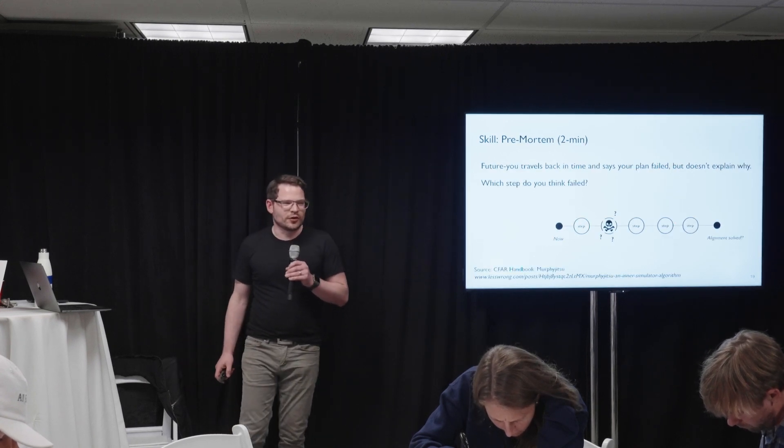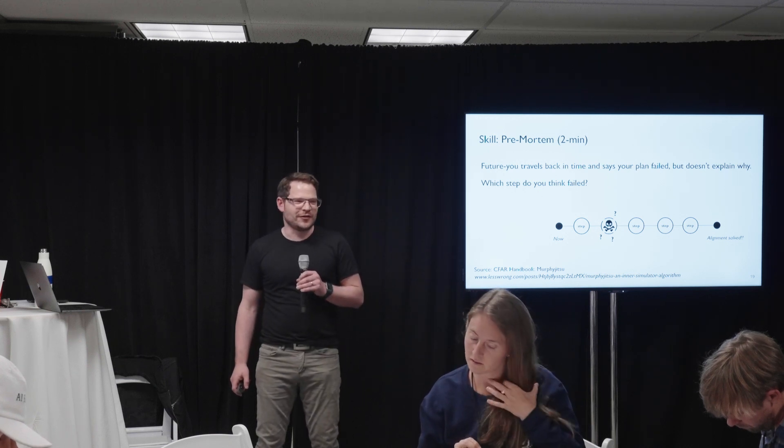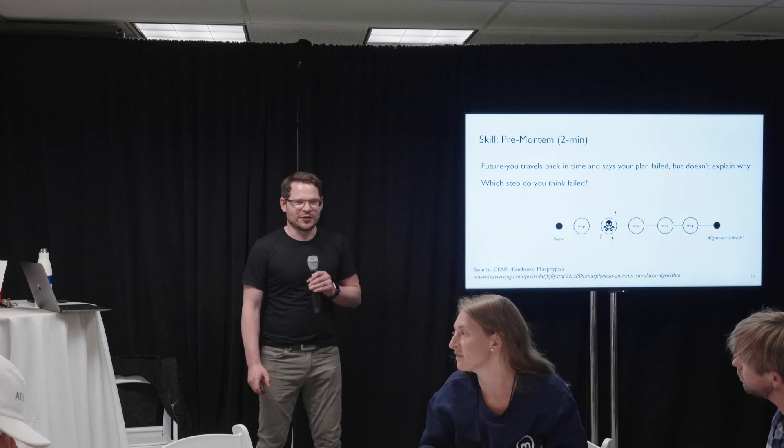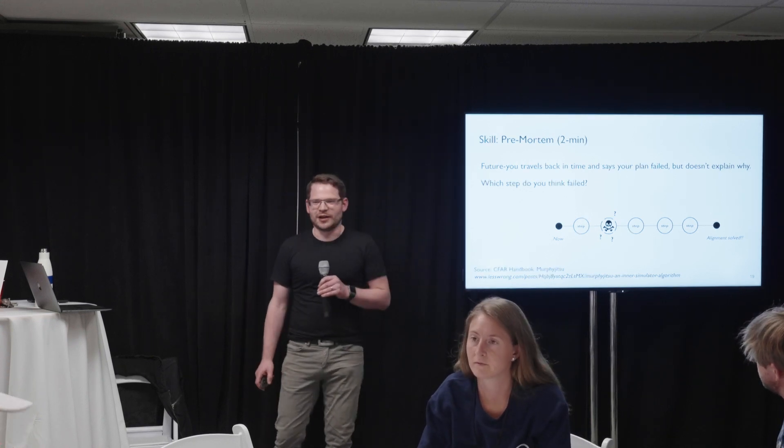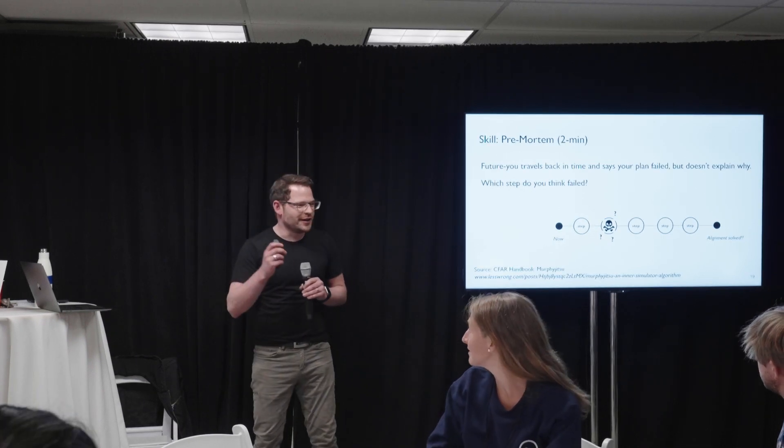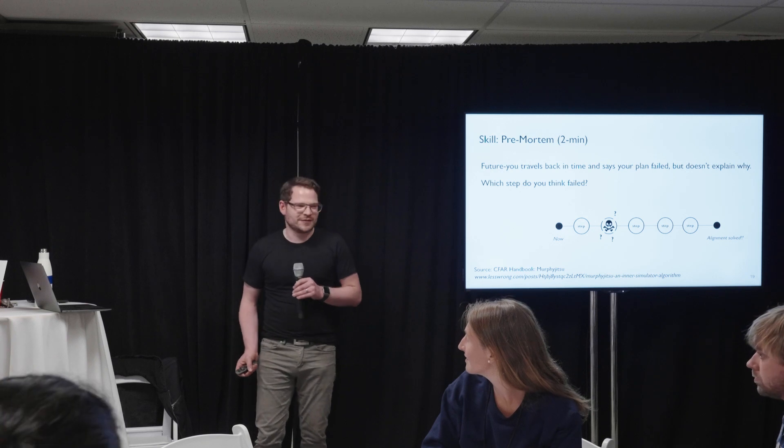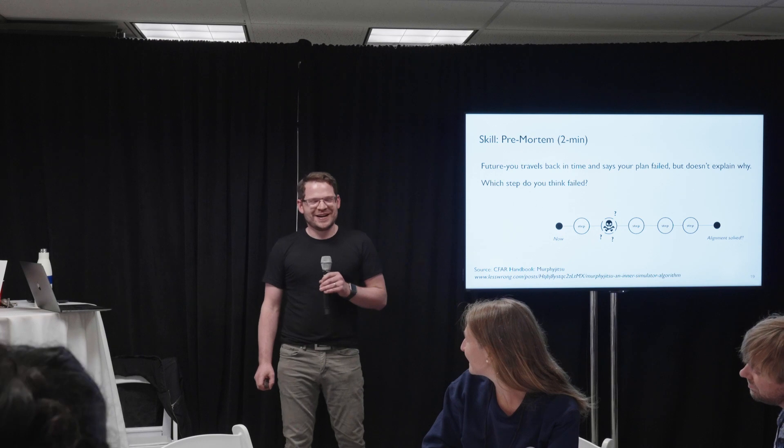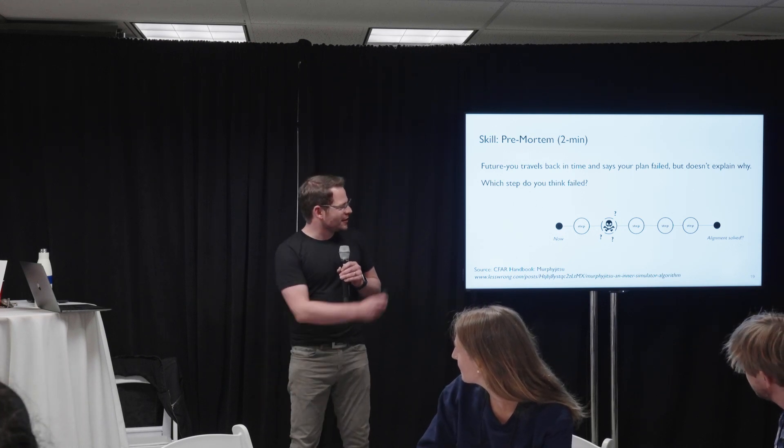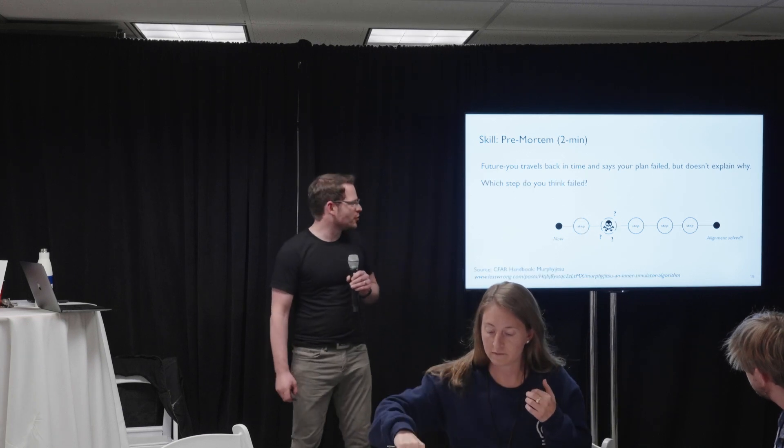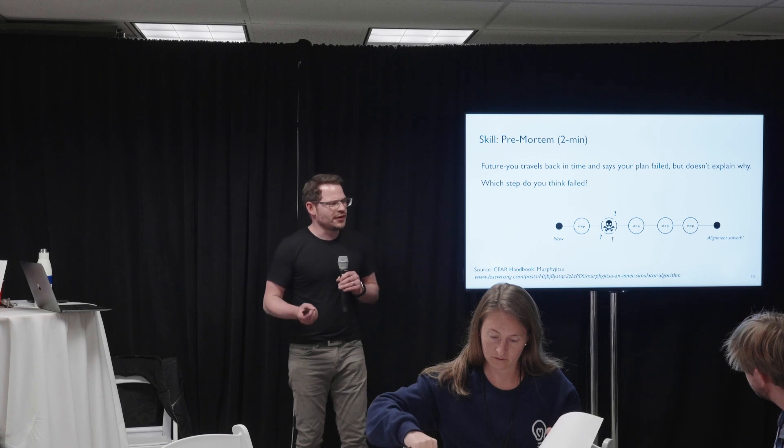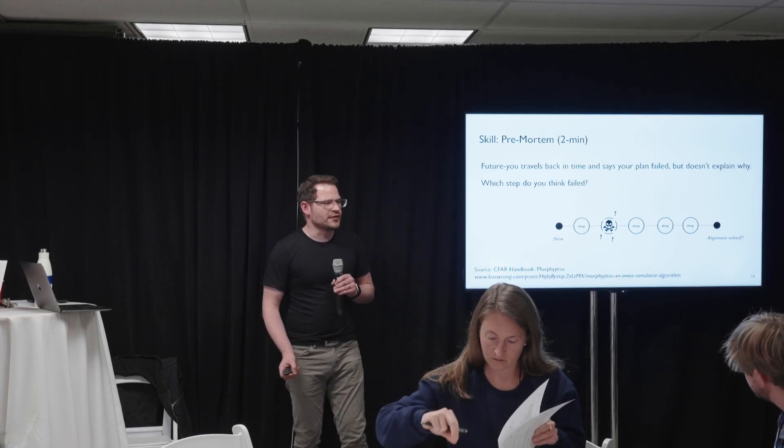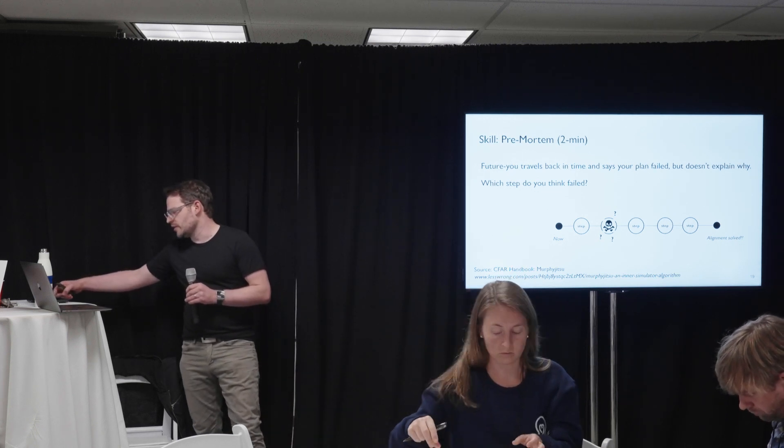The next one is a fun one. Future you comes back and says, your plan failed. Alignment was not solved. Everyone died. They don't tell you why. They don't tell you what went wrong in your plan. But maybe you already know if you think about it. Maybe hidden in your mind is the little fear. I could have noticed. So I got this from CFAR. I think Center for Applied Rationality. I think they got it from somewhere. But let's try this now. Looking at your plan, saying, is there a step that I already think is maybe more likely to fail than others? And I can identify it. Two minutes for that.